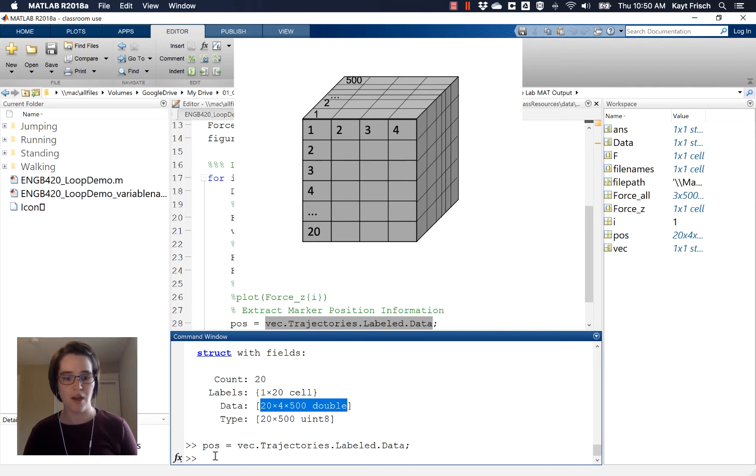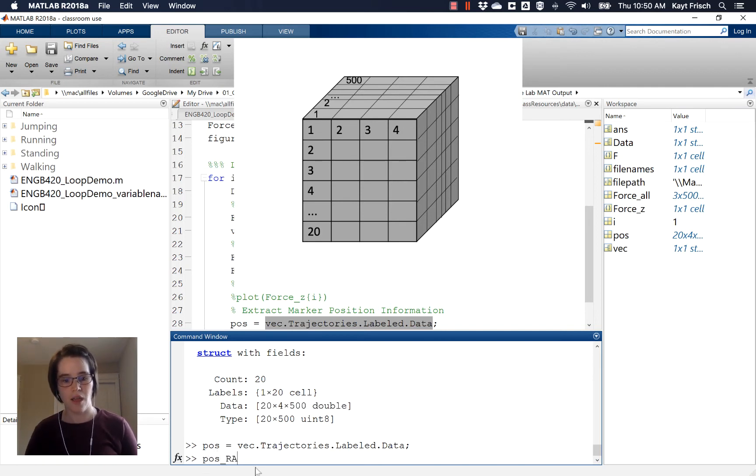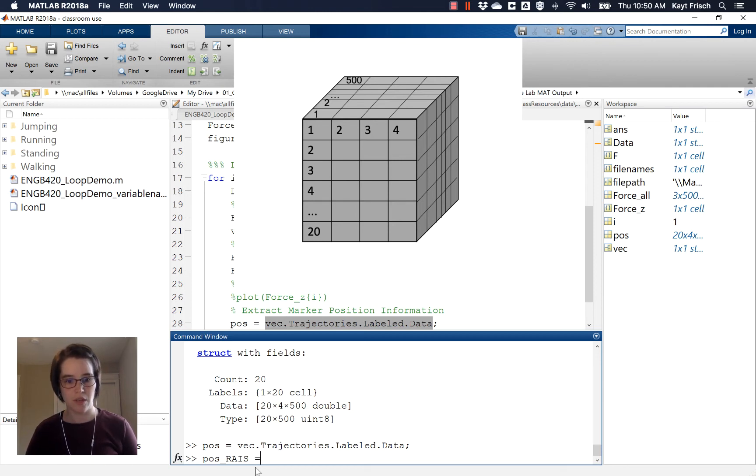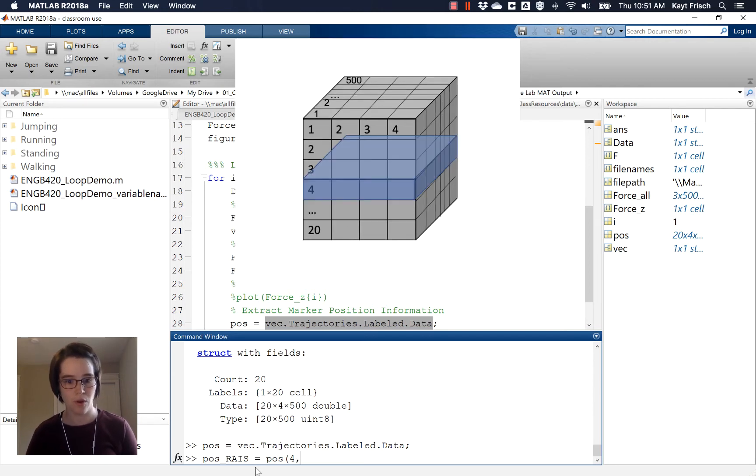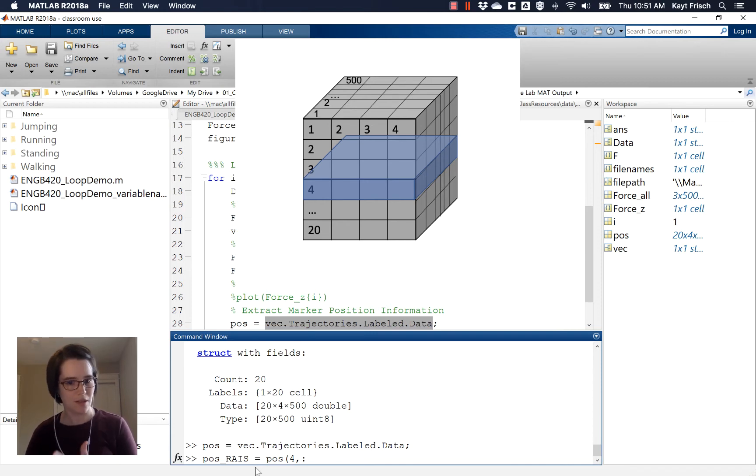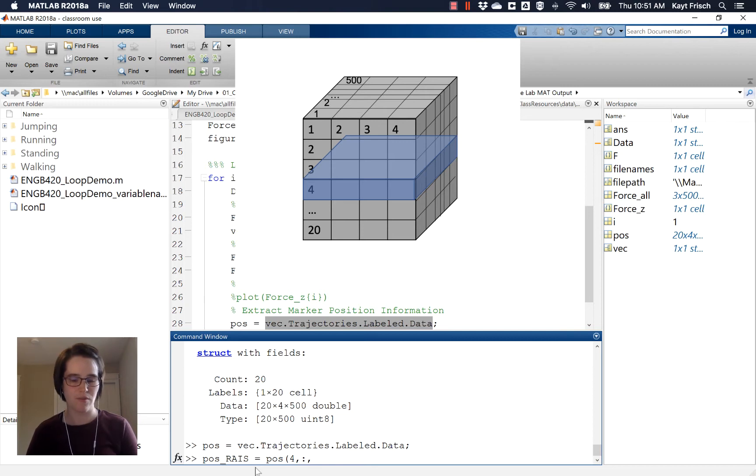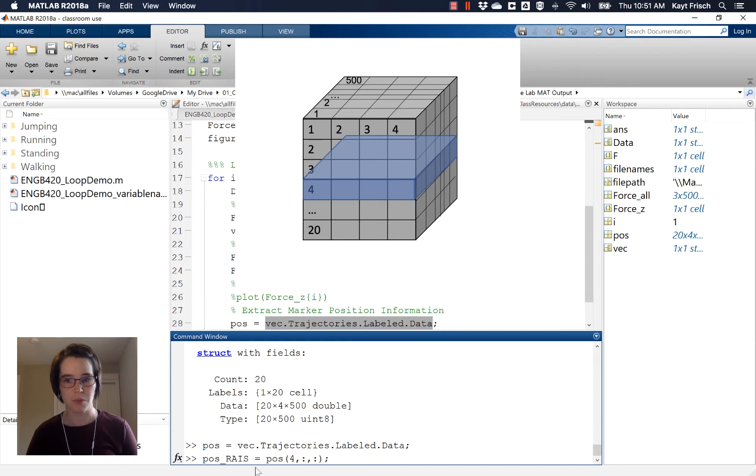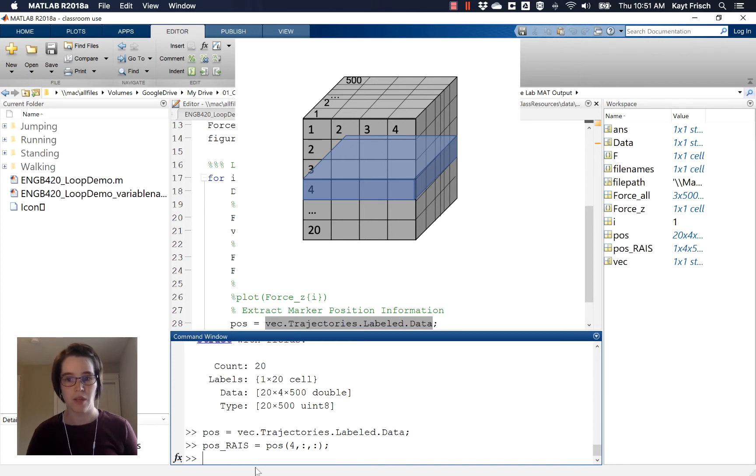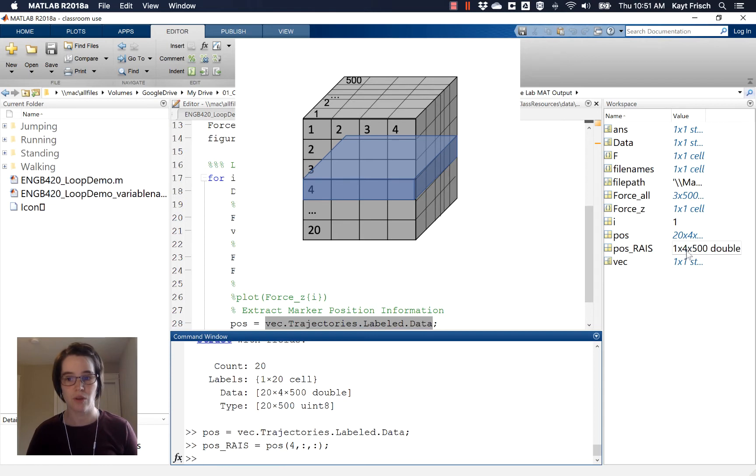So if I want the position of the RIAS marker, that means that I'm going to, inside my position vector, which is a set of doubles, I am going to choose the fourth one. I am going to choose all four of the X, Y, Z and an extra one that is for some trigger data that we don't have in this data set. And then all of the time, the 500. So I'm going to do that and over in the workspace, watch the workspace. We get a new vector, pose_RIAS, which is a 1 by 4 by 500 double, which is great.